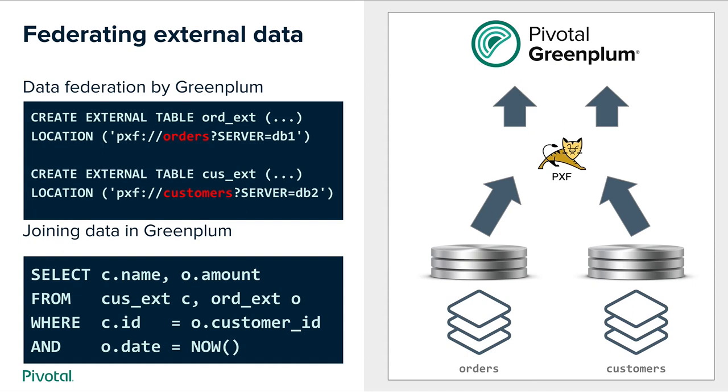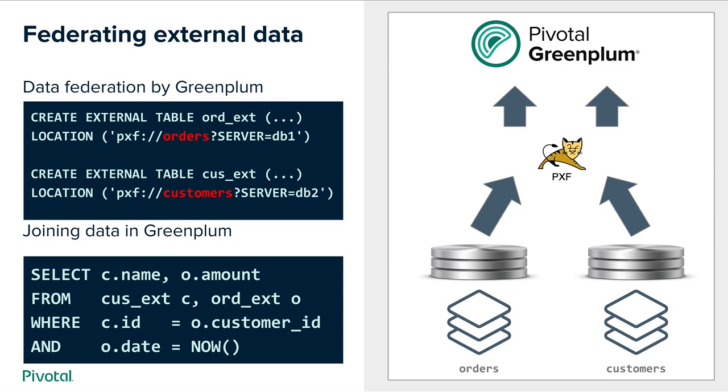One of the use cases that PXF is very good for is federating external data. In this example we have in addition to the order data we have customer data which sits in its own external database. We can define external table called customer_external. We give a location saying it's located in the customers table under a different server and then we issue a SQL statement which joins these two tables such as select customer name and amount of their orders from these two tables join on the foreign key where date is now. In this case Greenplum will parse the query, will give elements of it to PXF. PXF will go to the two external systems, bring data back and the data will be joined by the Greenplum engine itself.